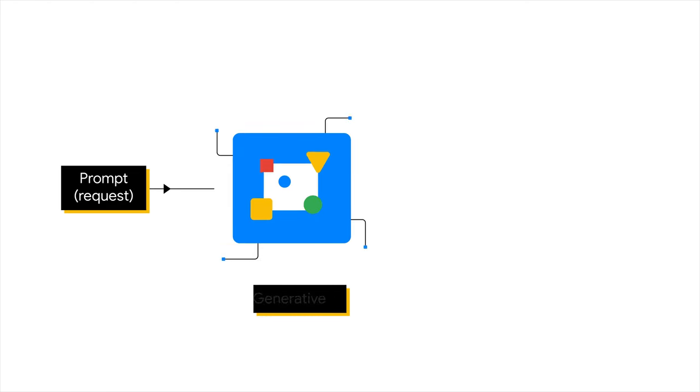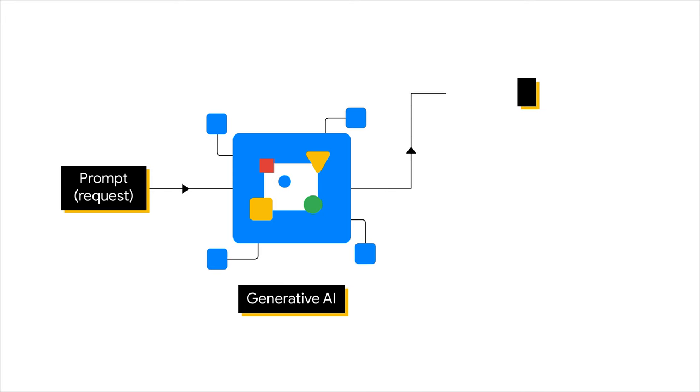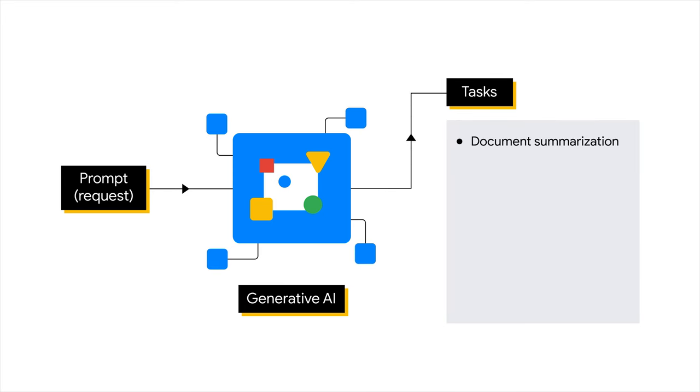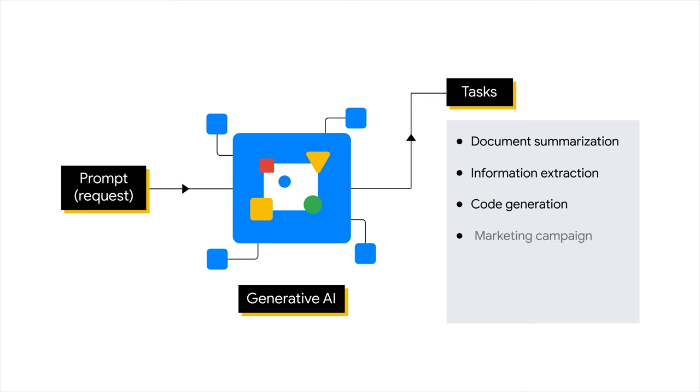When given a prompt or a request, Gen AI can help you achieve various tasks, such as document summarization, information extraction, code generation, marketing campaign creation, virtual assistance, and call center bot. And these are just a few examples.